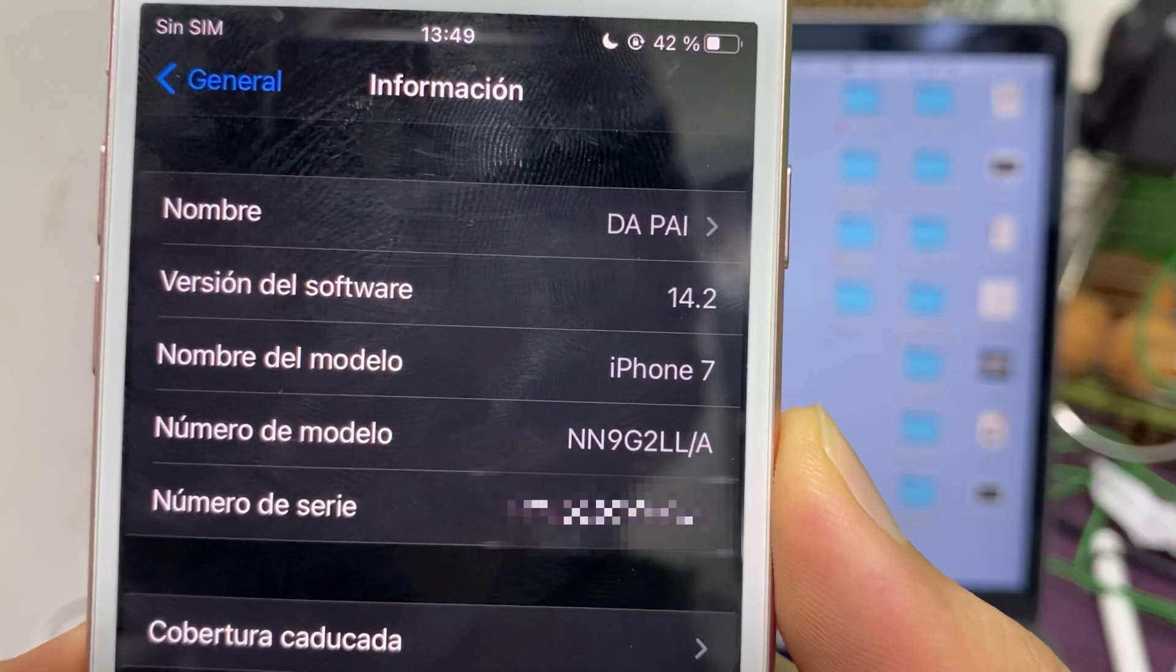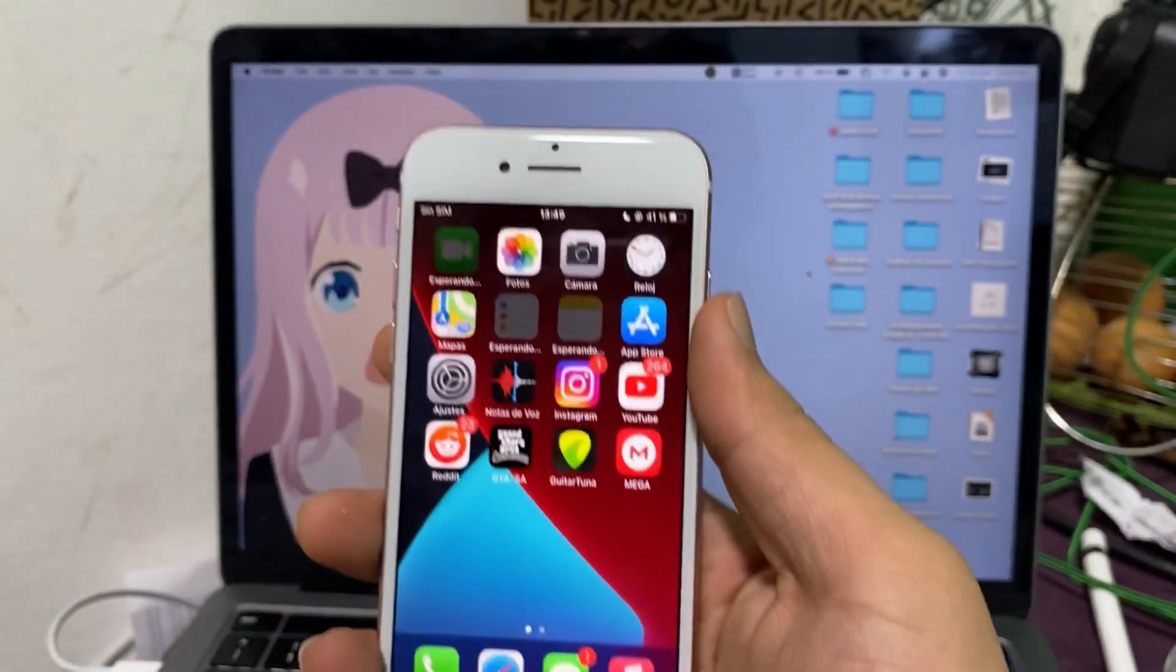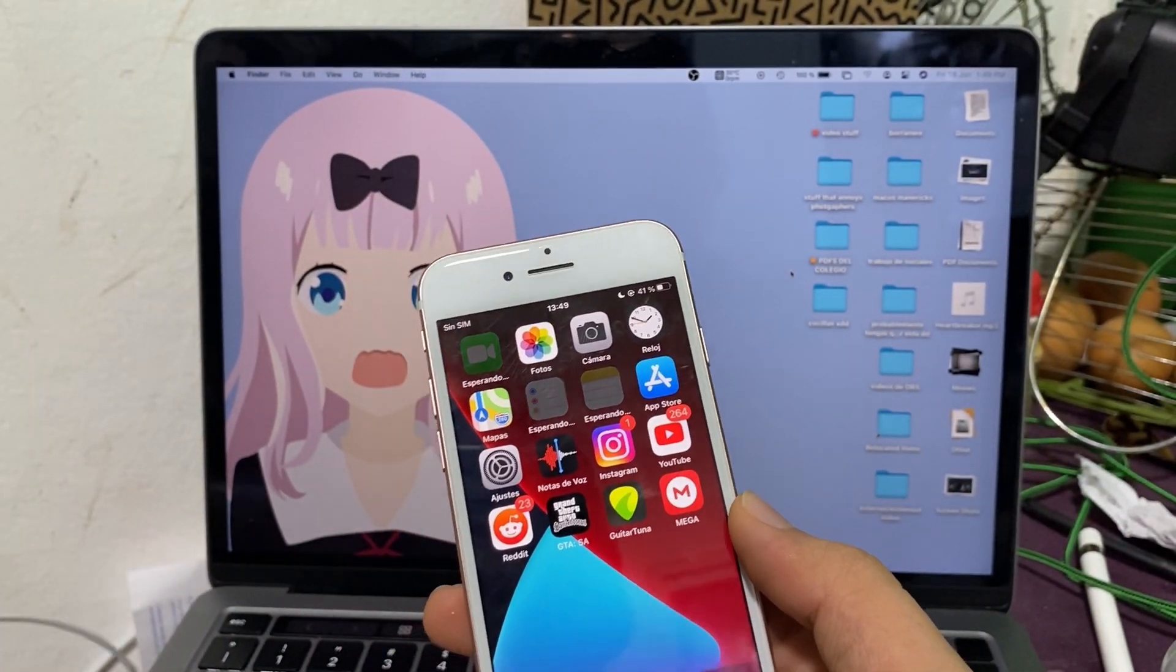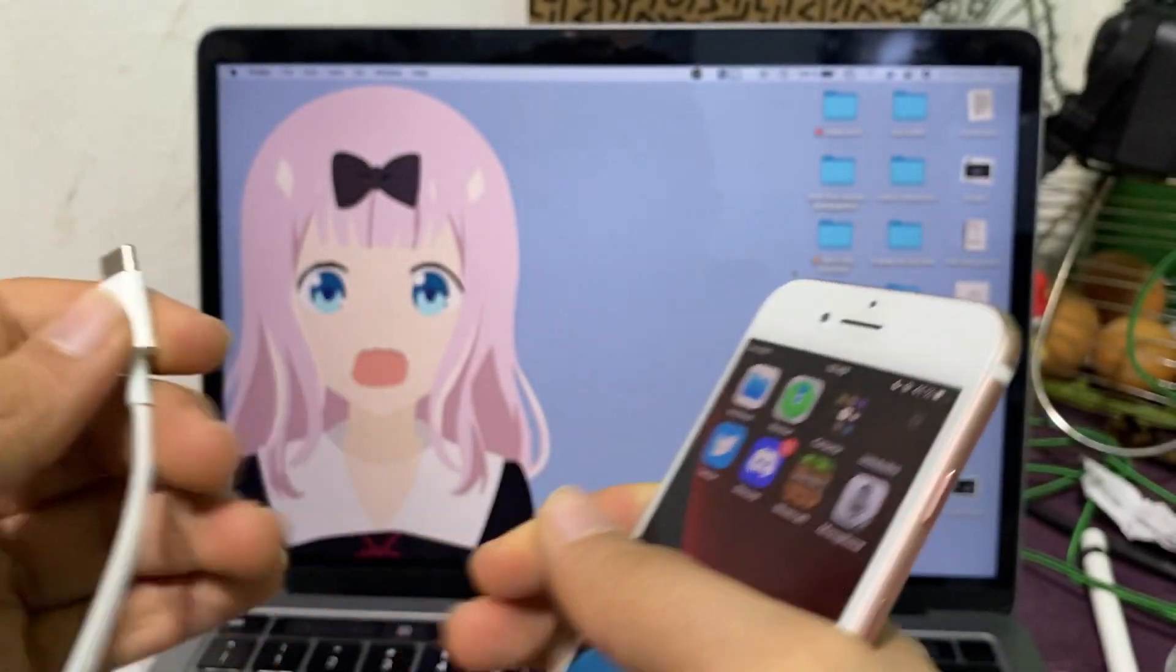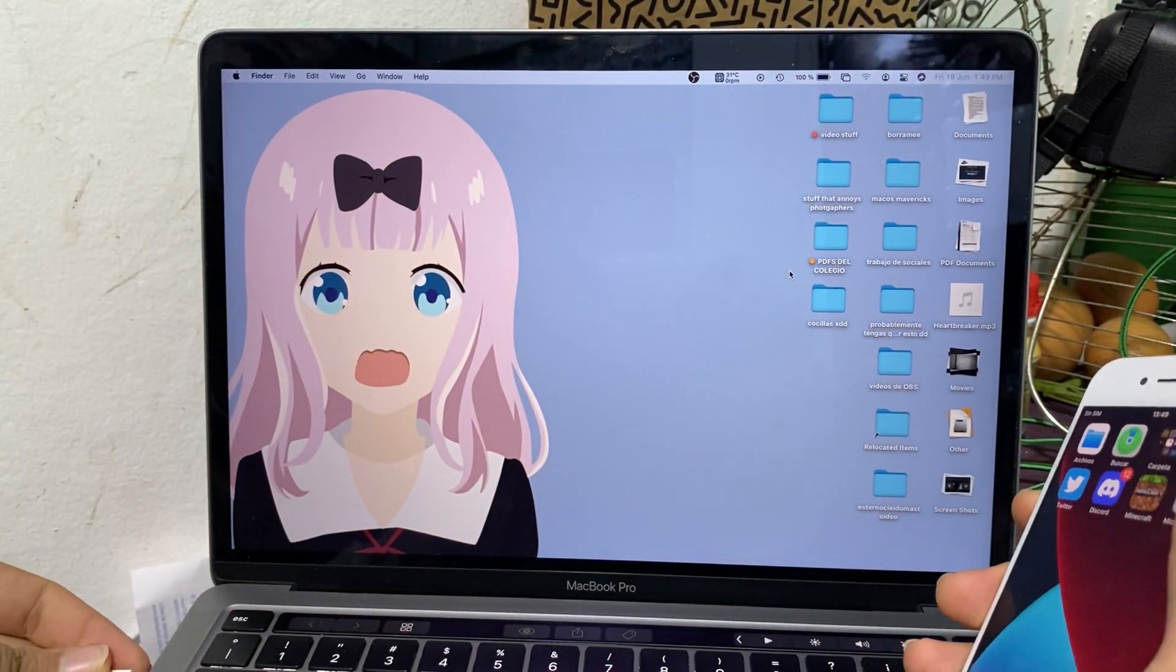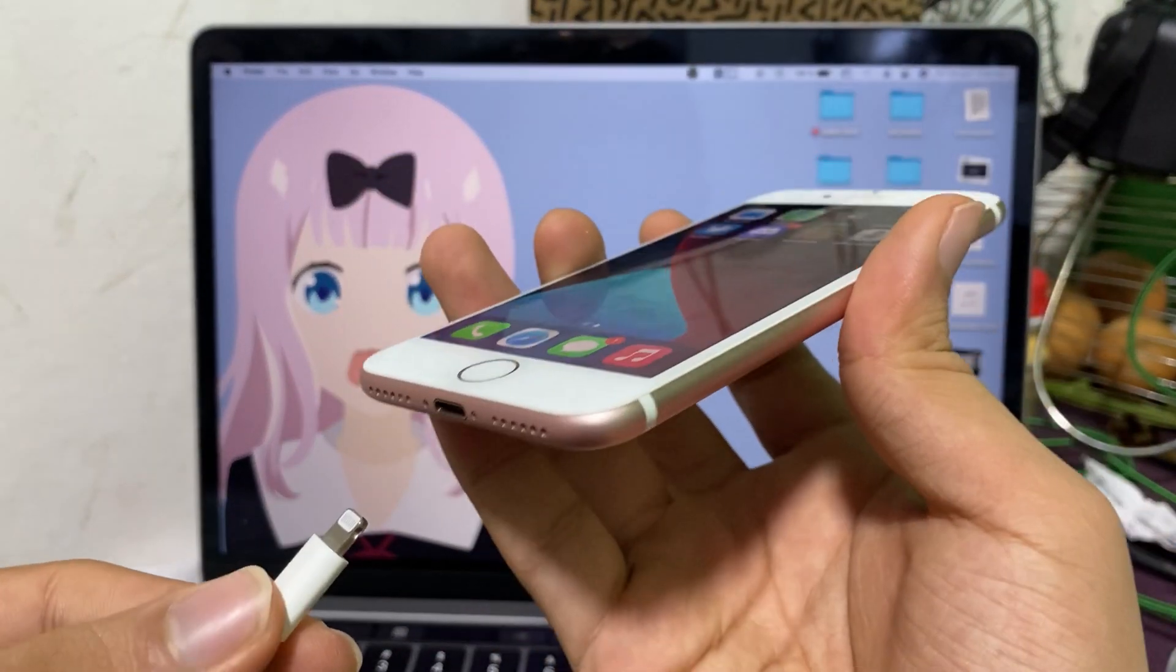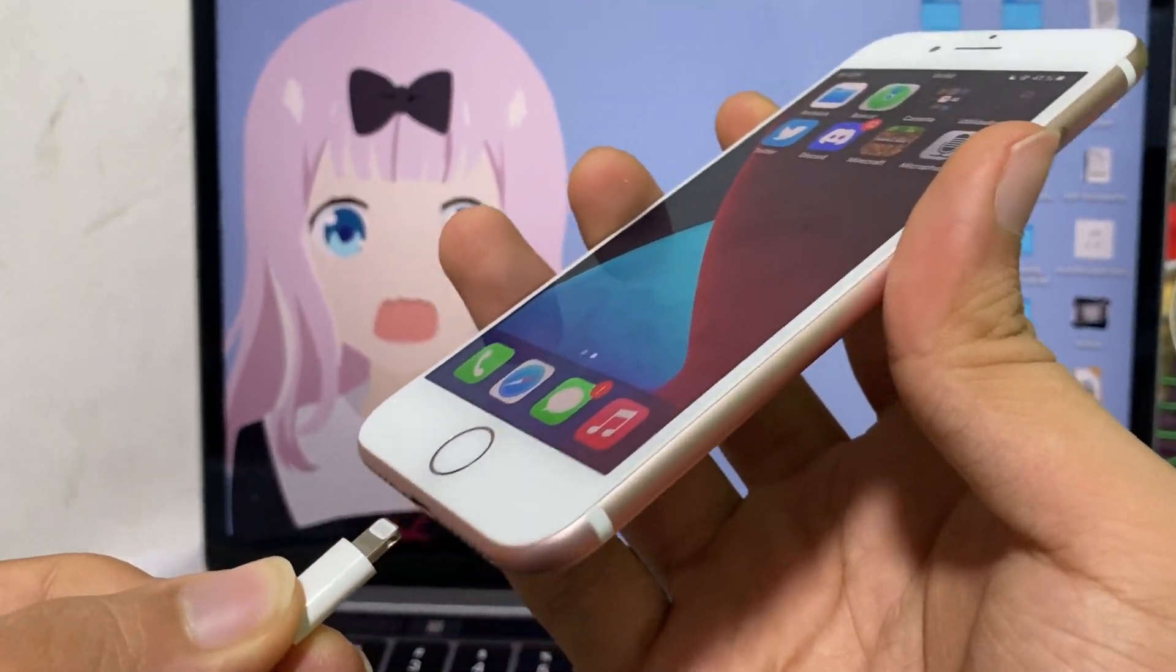As y'all can see, iOS 14.2 on my iPhone 7. Now what you're going to do is grab your cable and plug it in your computer. This is a 2020 M1 MacBook Pro. So the lightning port on this iPhone.